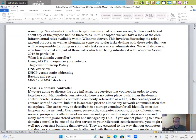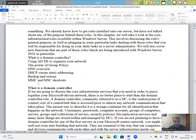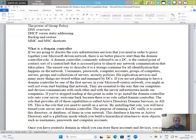What is a domain controller? Using AD DS to organize your network, the power of group policy, DNS overview, DHCP versus static addressing, backup and restore, MMC and MSC shortcuts.